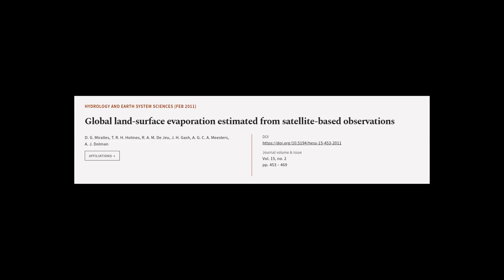This article was authored by D.G. Morales, T.R.H. Holmes, R.A.M. DeJoux, and others.